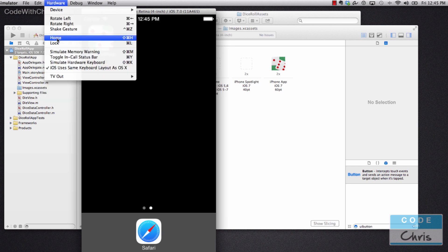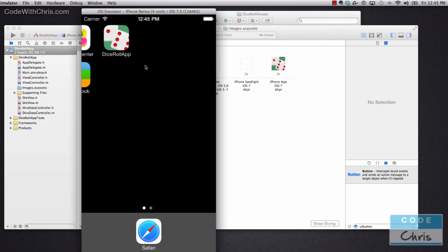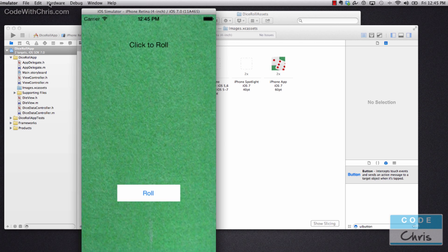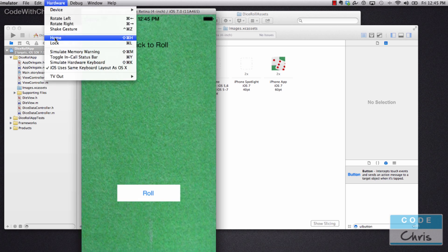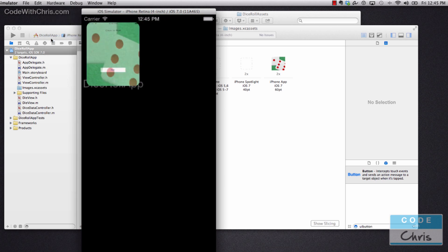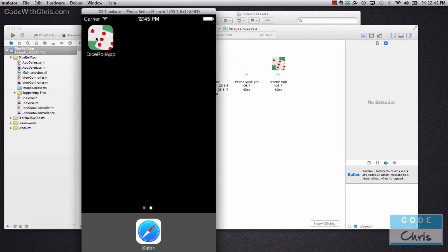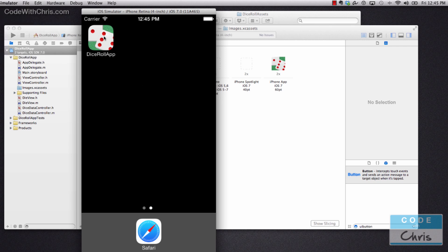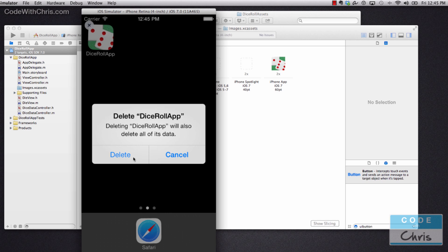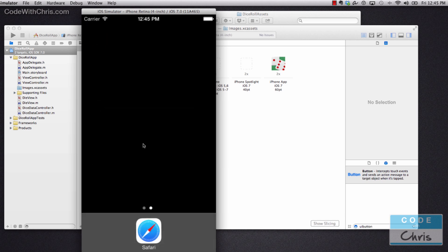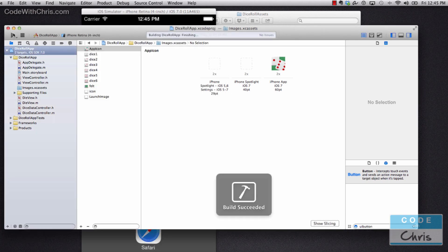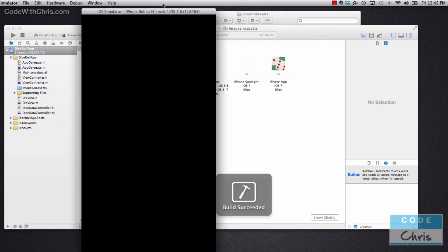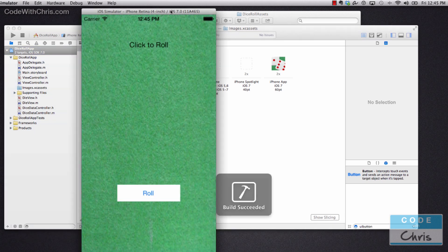Yeah, so there it is. You can see that now. If you don't see your icon reflected, it might be that you need to just completely uninstall the app and then just run it and try it again, and your icon should be reflected.